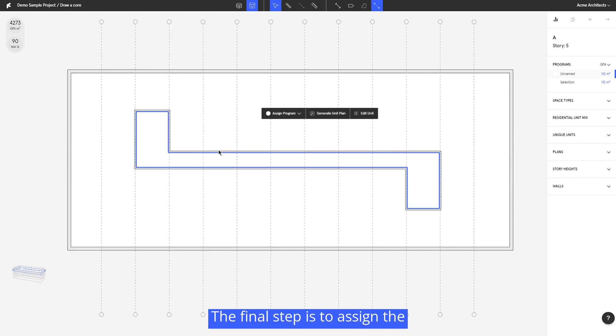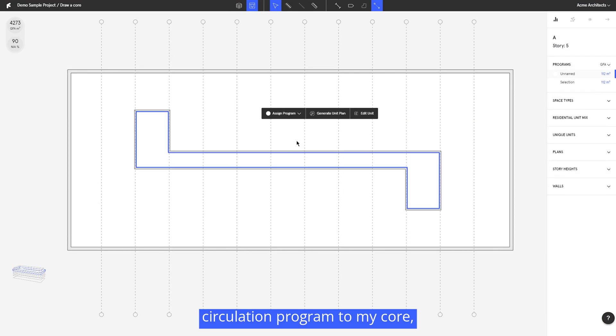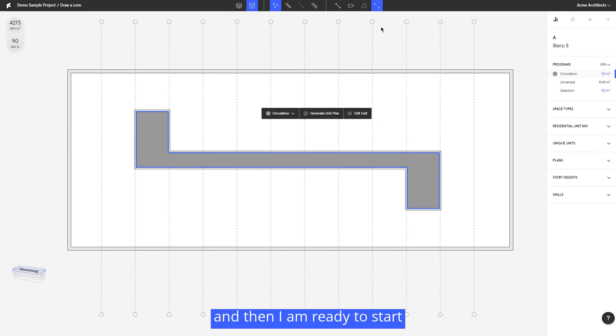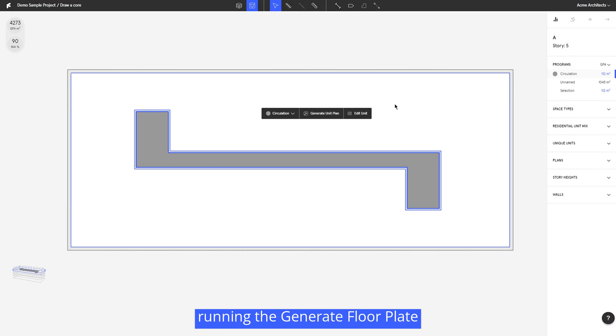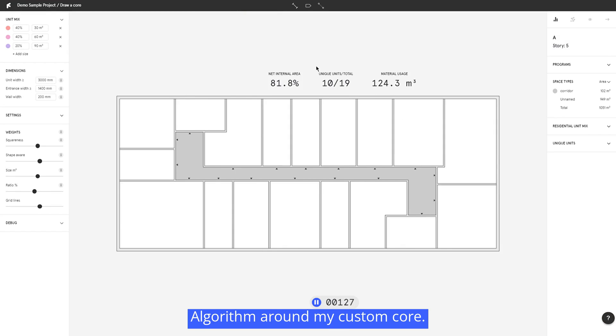The final step is to assign the circulation program to my core, and then I'm ready to start running the generate floor plate algorithm around my custom core.